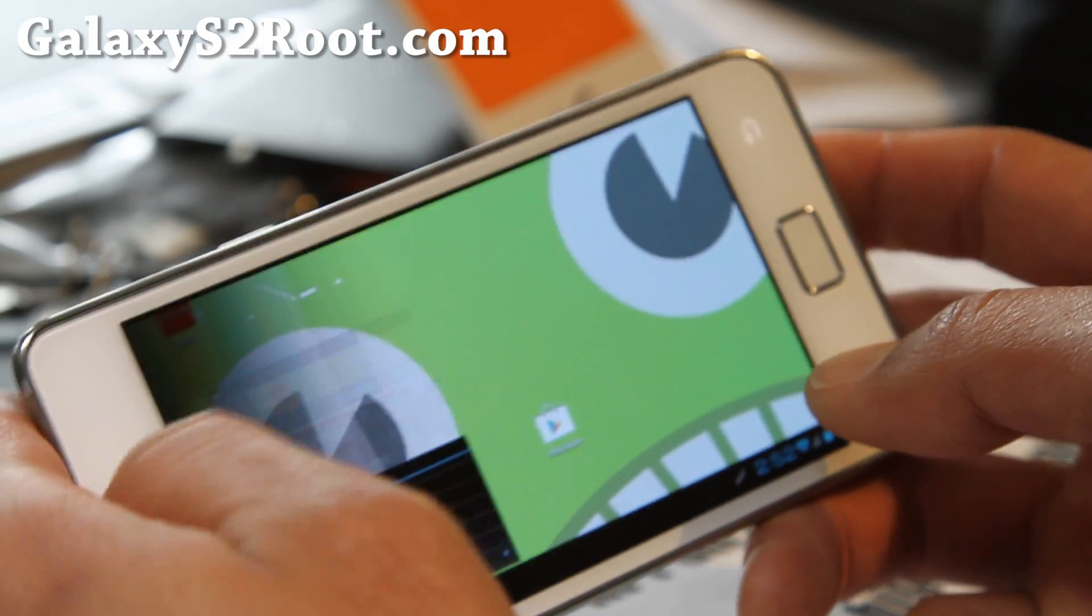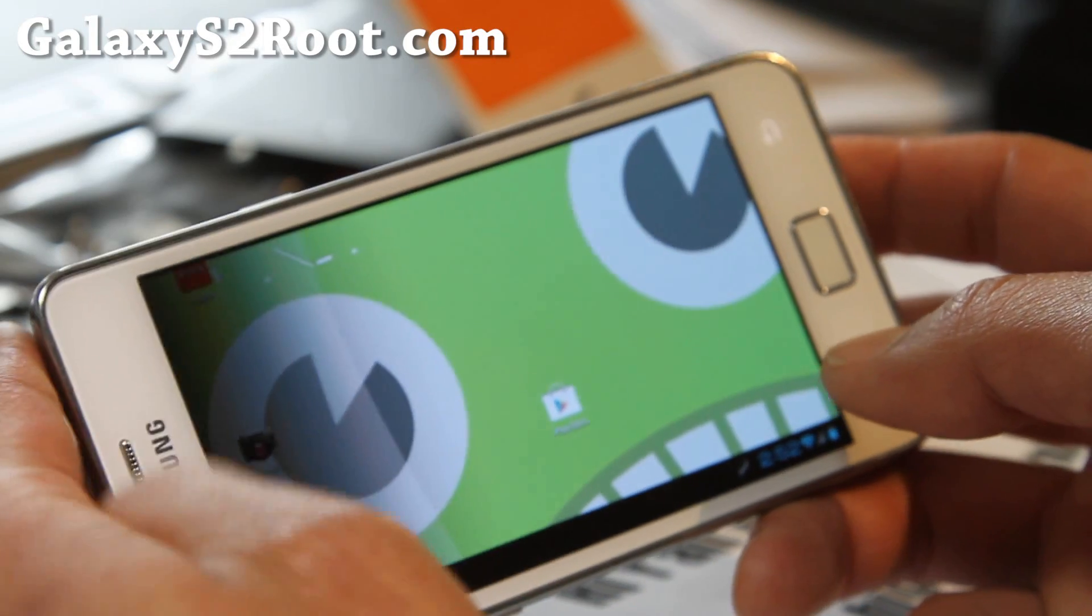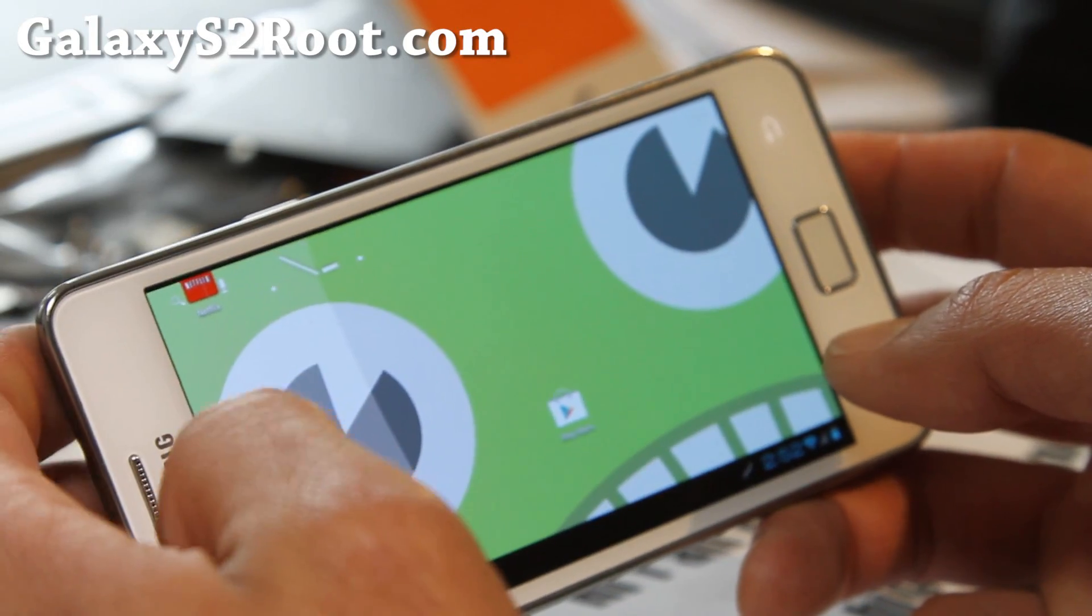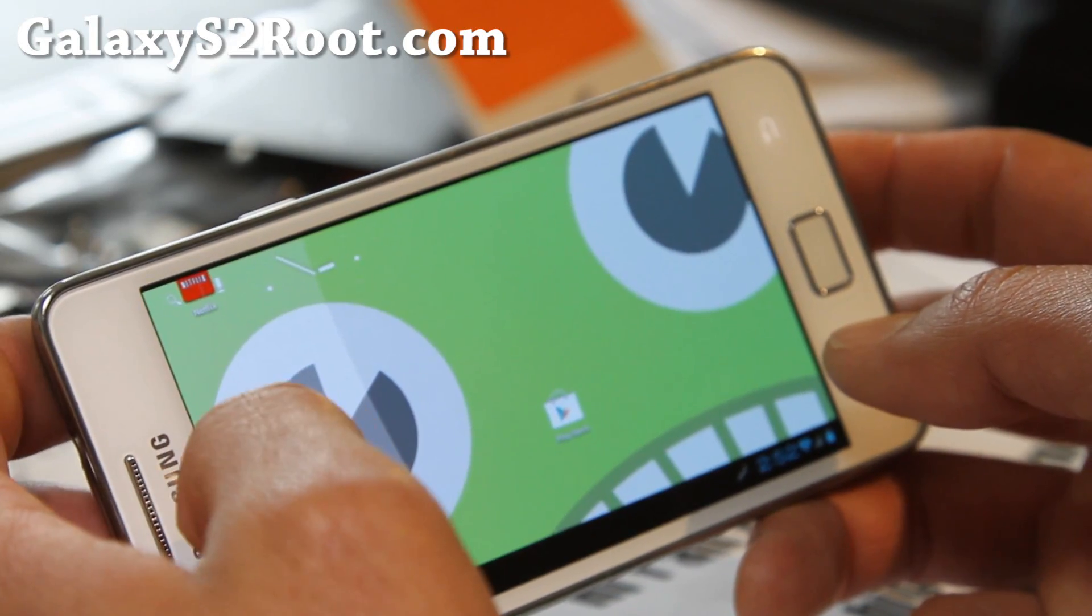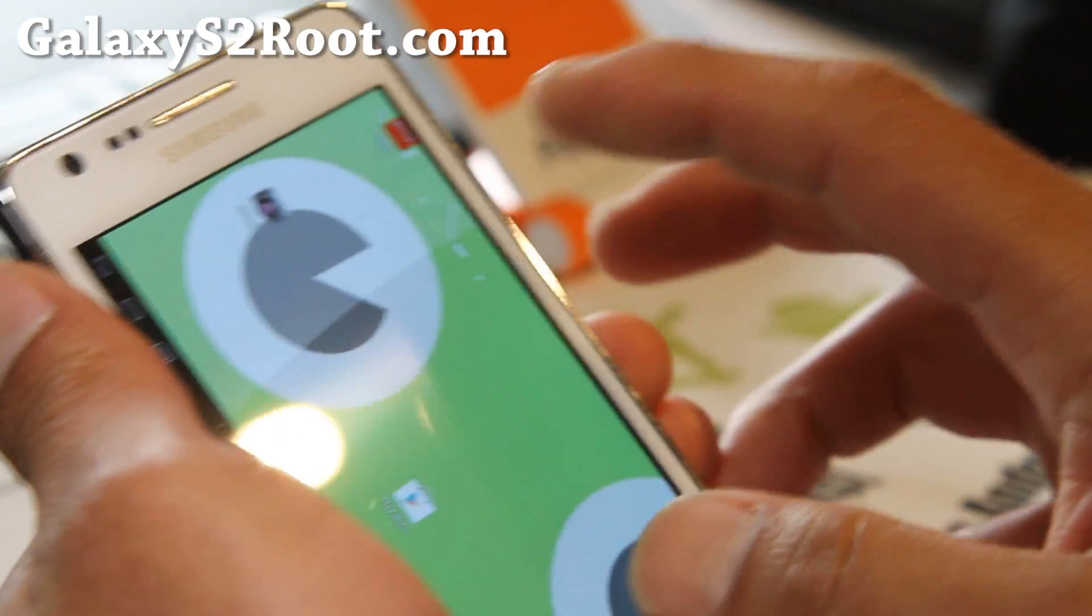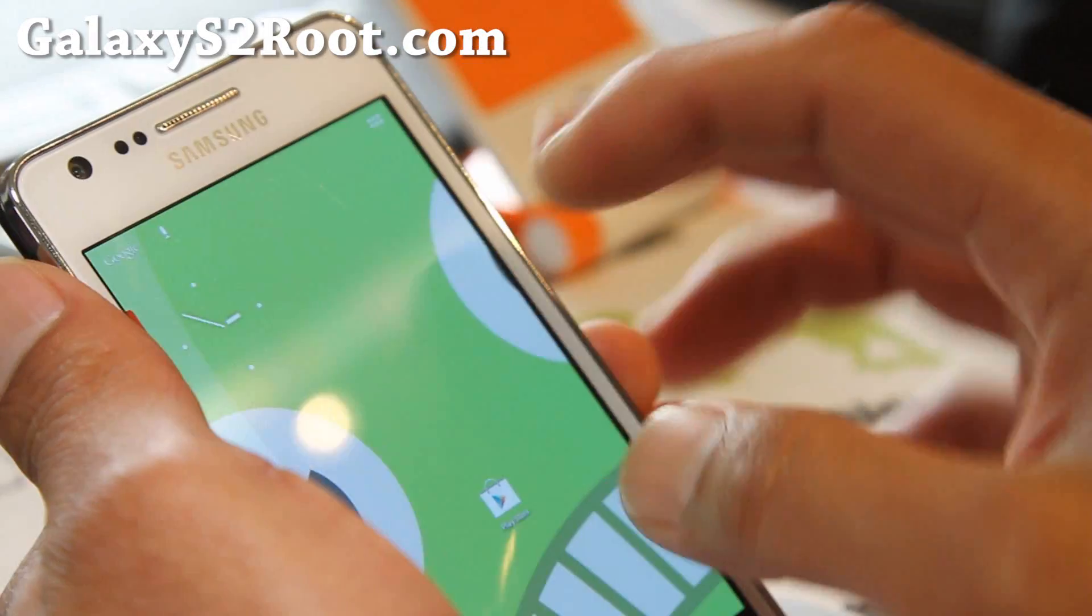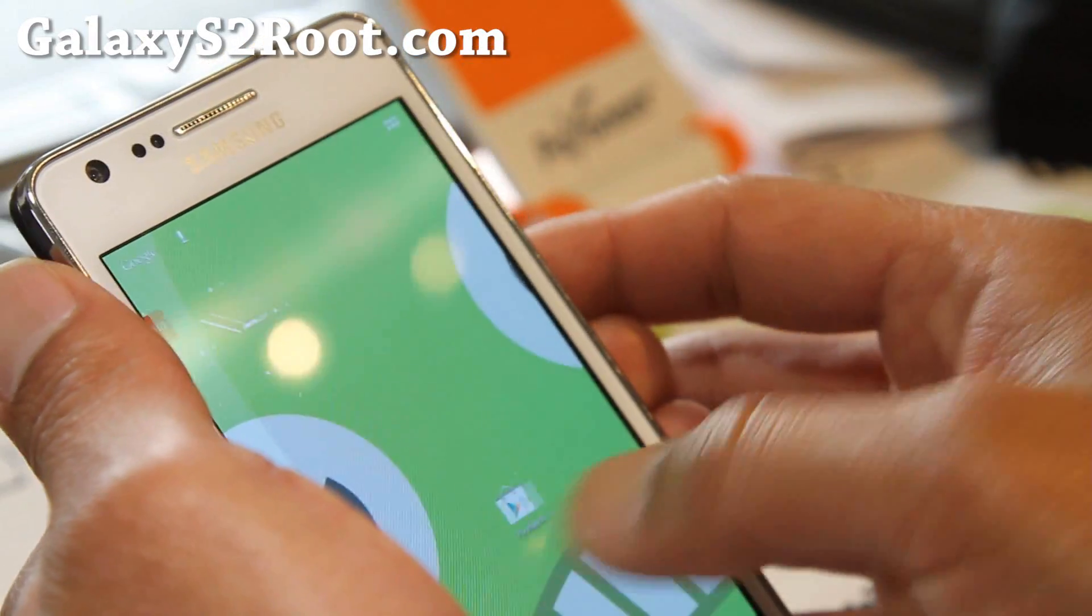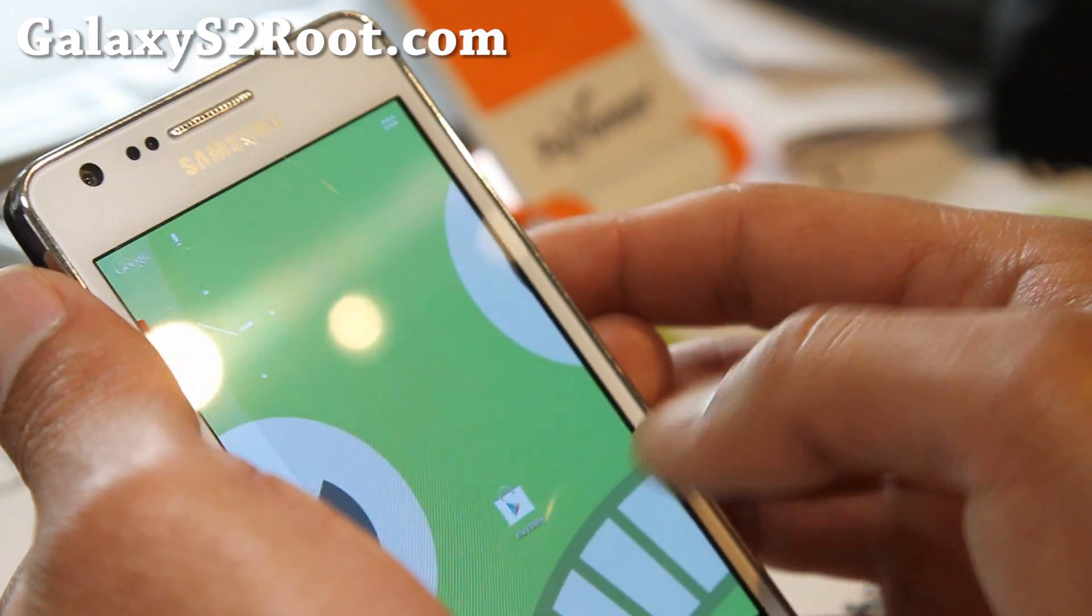Netflix works, everything works. Try the camera here. Sometimes it's a little bit hard to press but that's not due to the ROM.